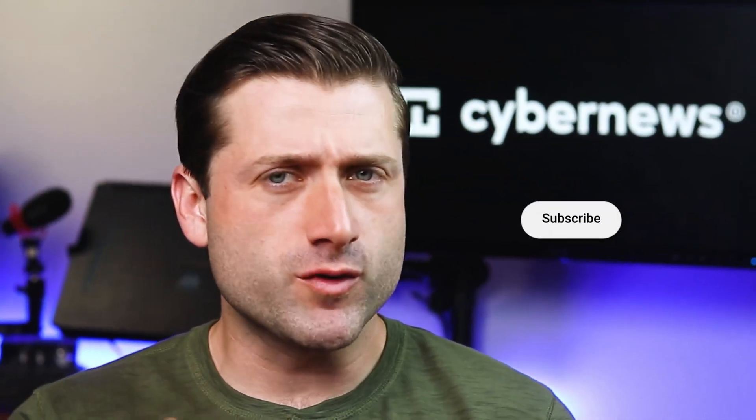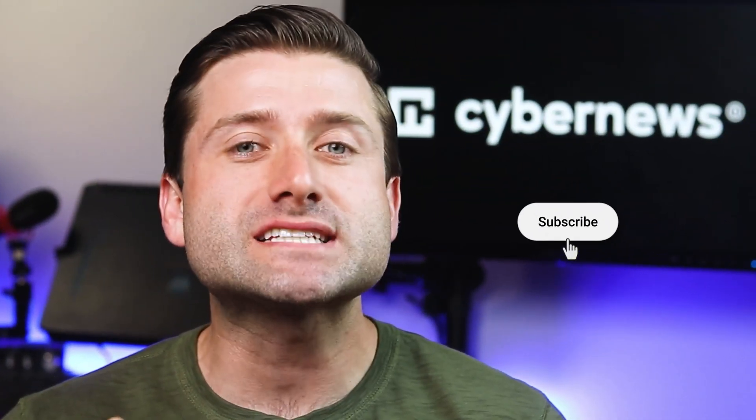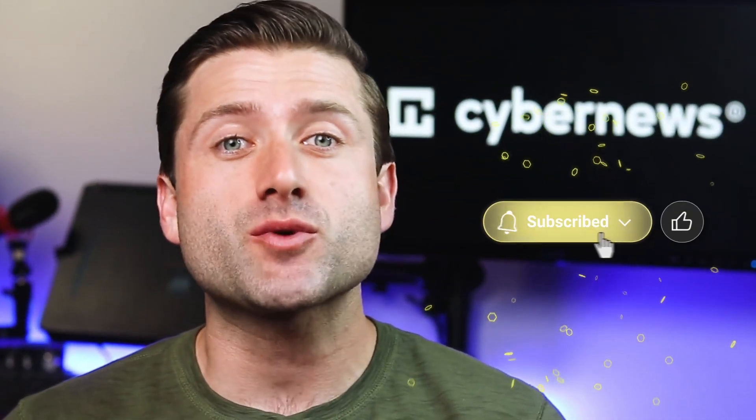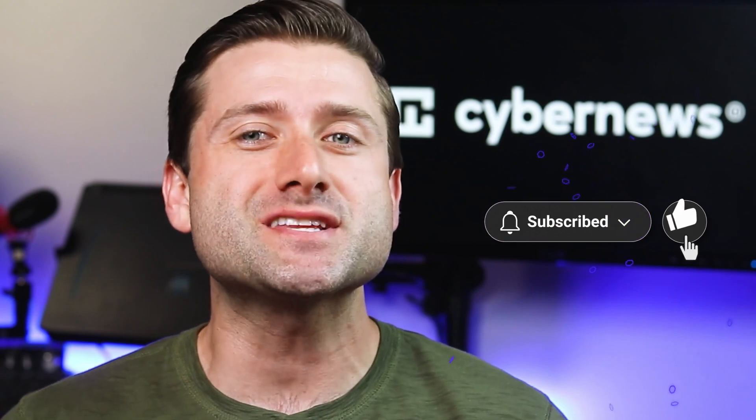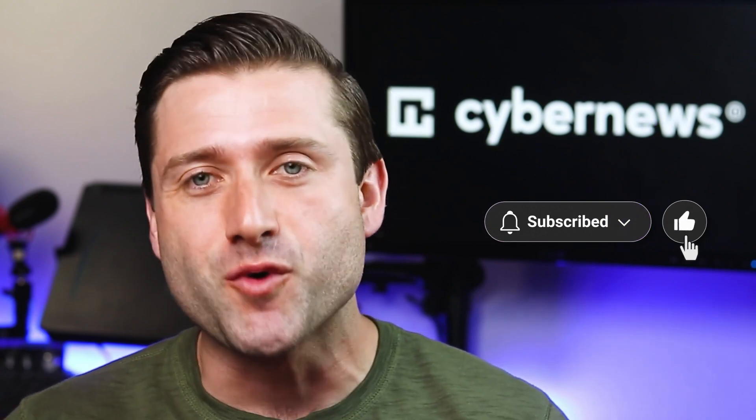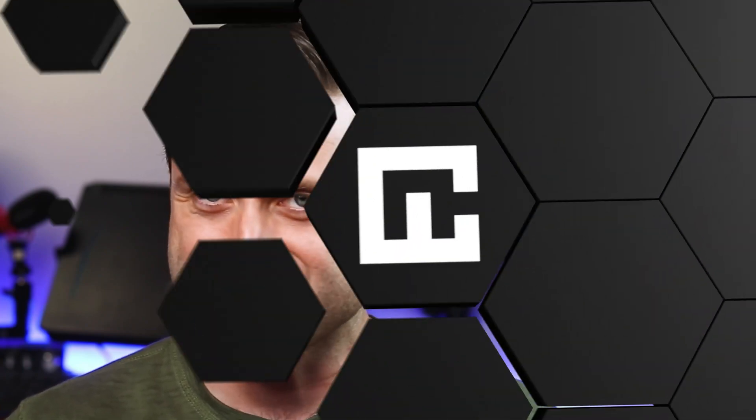On second thought, before we move on, don't forget to like and subscribe if you're enjoying this video and want more content from us. Alright, you've guessed it, right? Now we'll add another section.